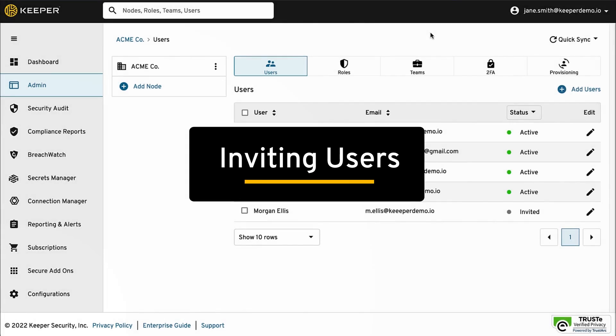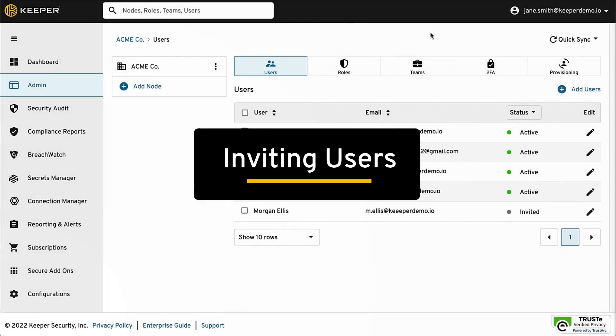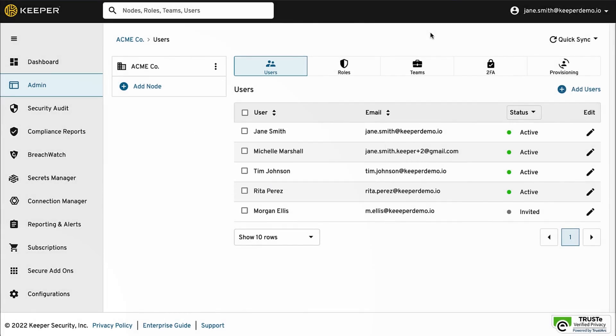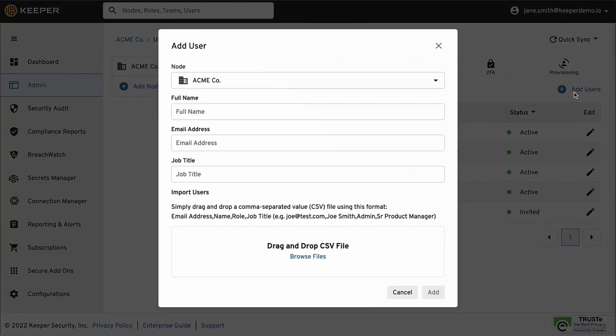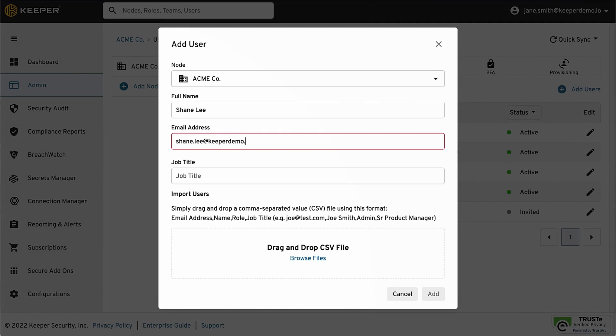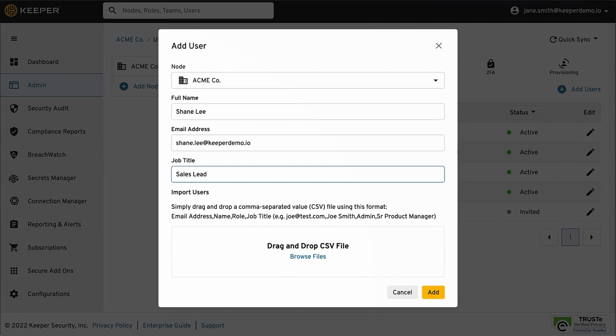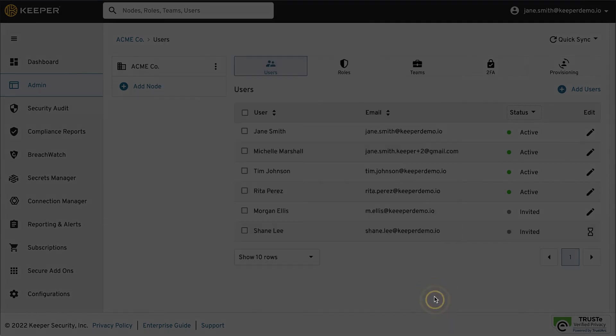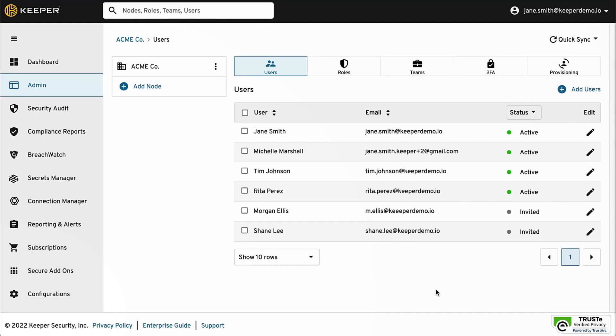To add your users, you can either manually invite individual users or perform a bulk import of users. We also support just-in-time provisioning when using a single sign-on product.